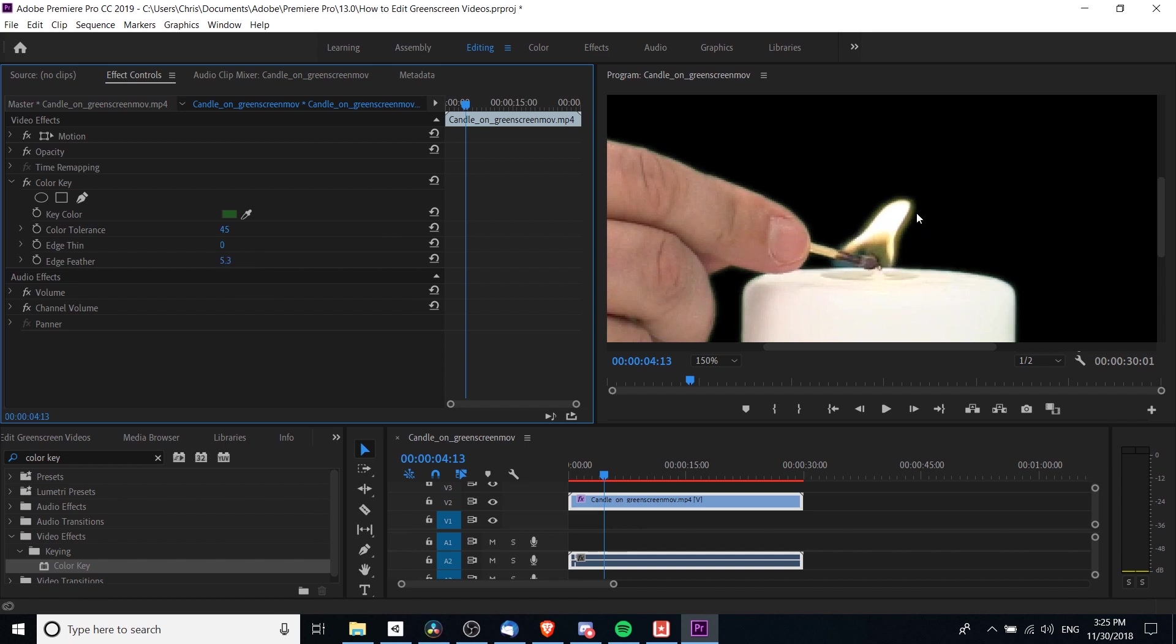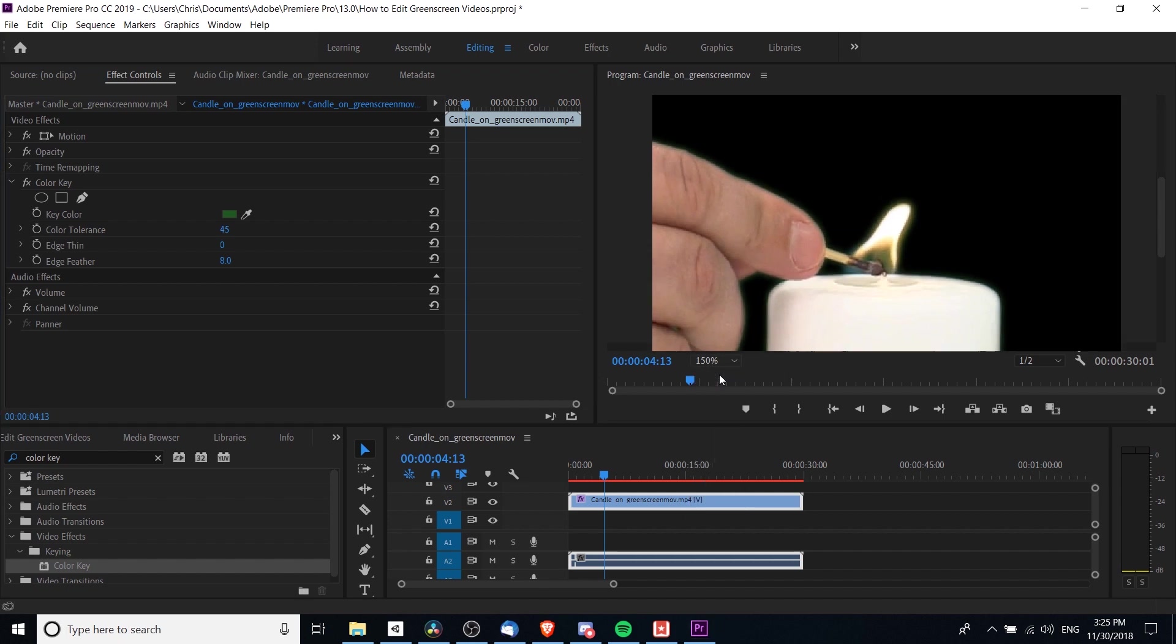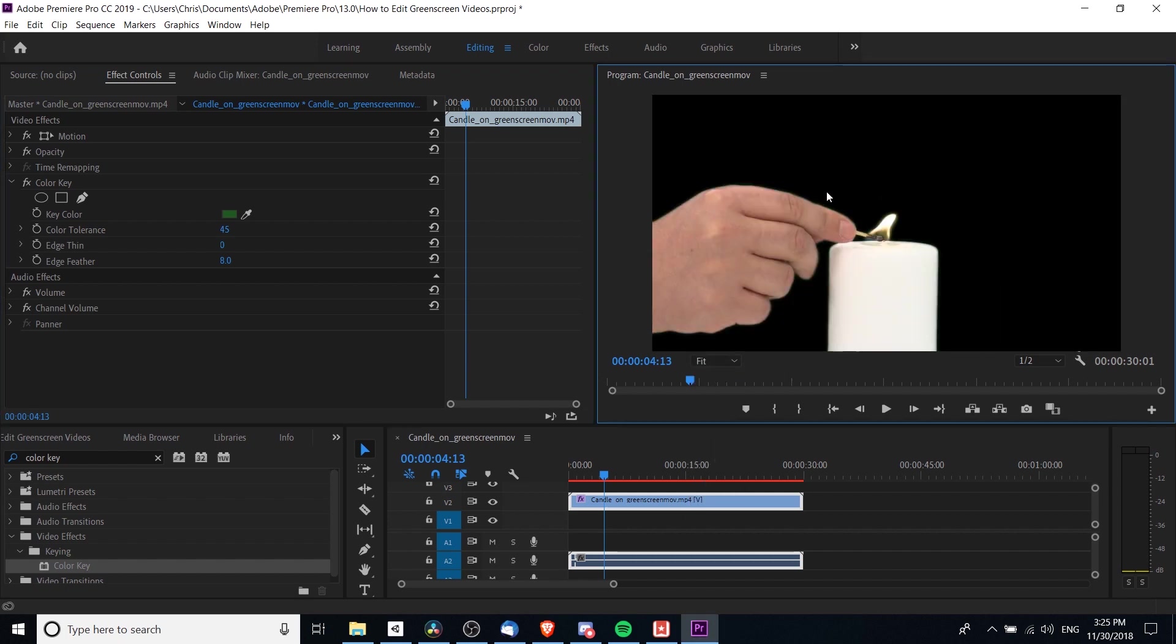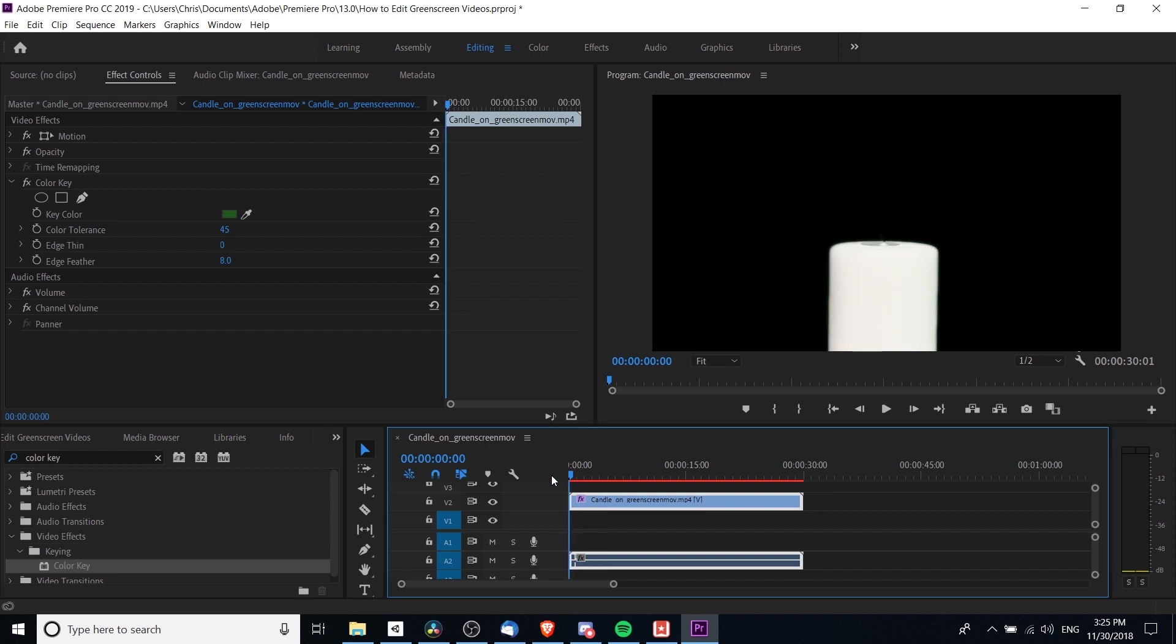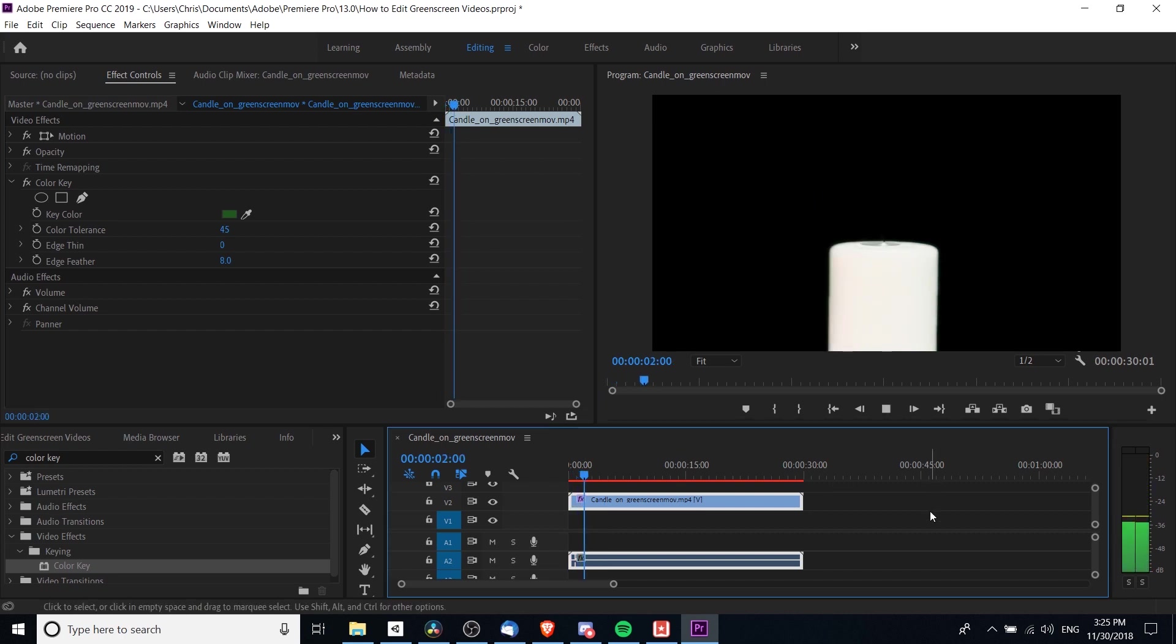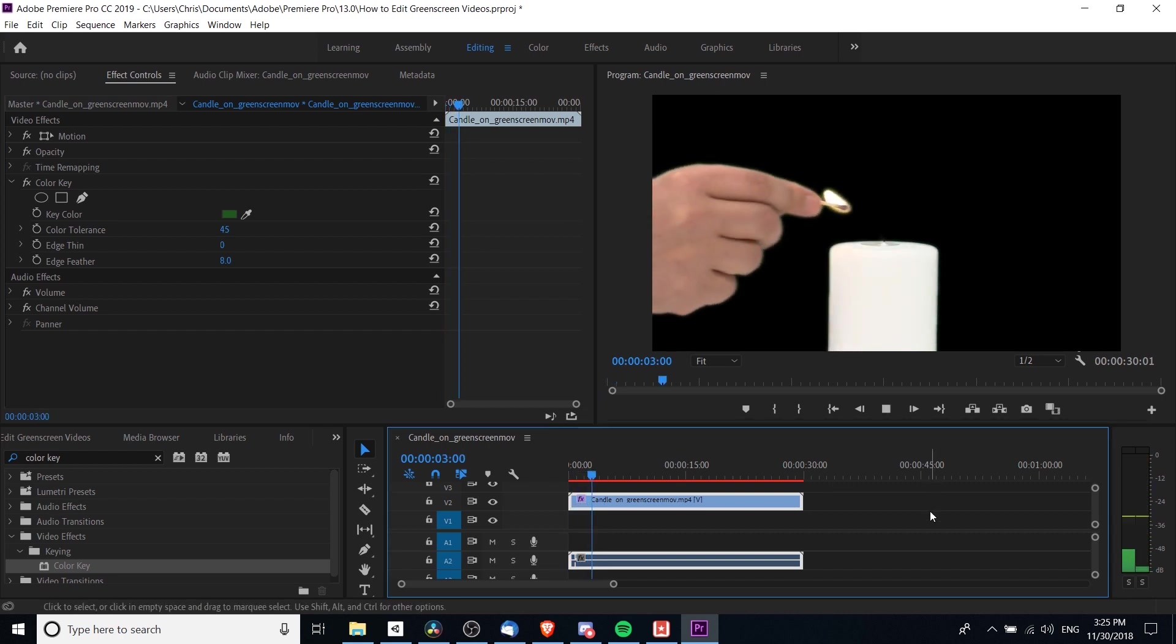But we can use edge feather to lessen the effect of that green on the edges. Increasing the edge feather to 5 or 8, something like that, makes the green a lot less noticeable and a lot smoother. If we go back to Fit, we can see how this actually looks in the overall video clip and play it back from the start one more time.